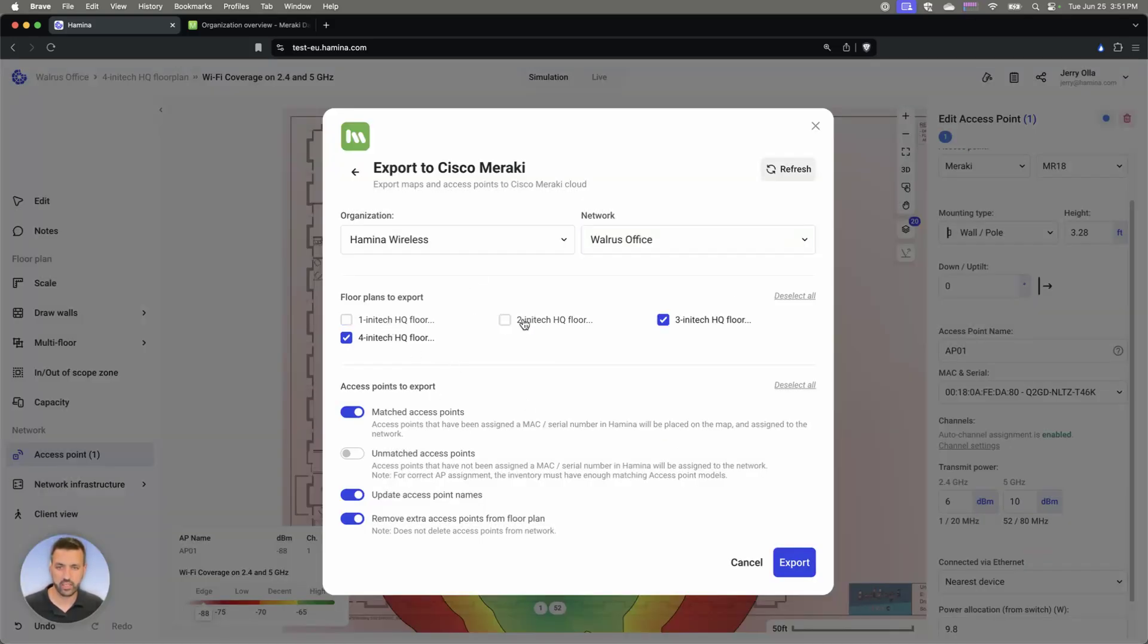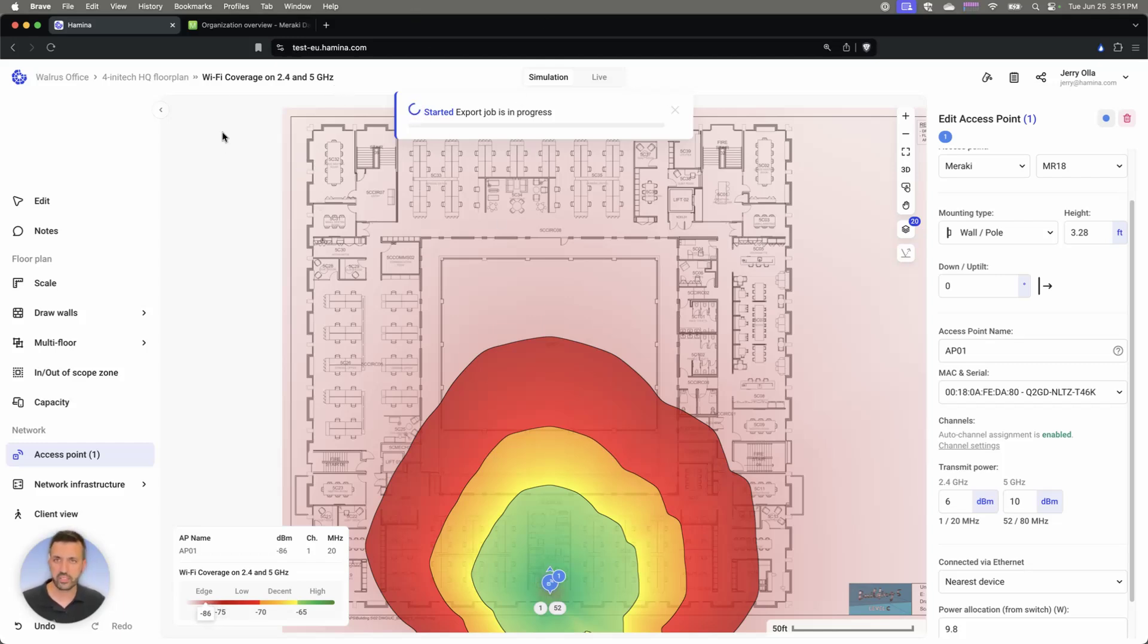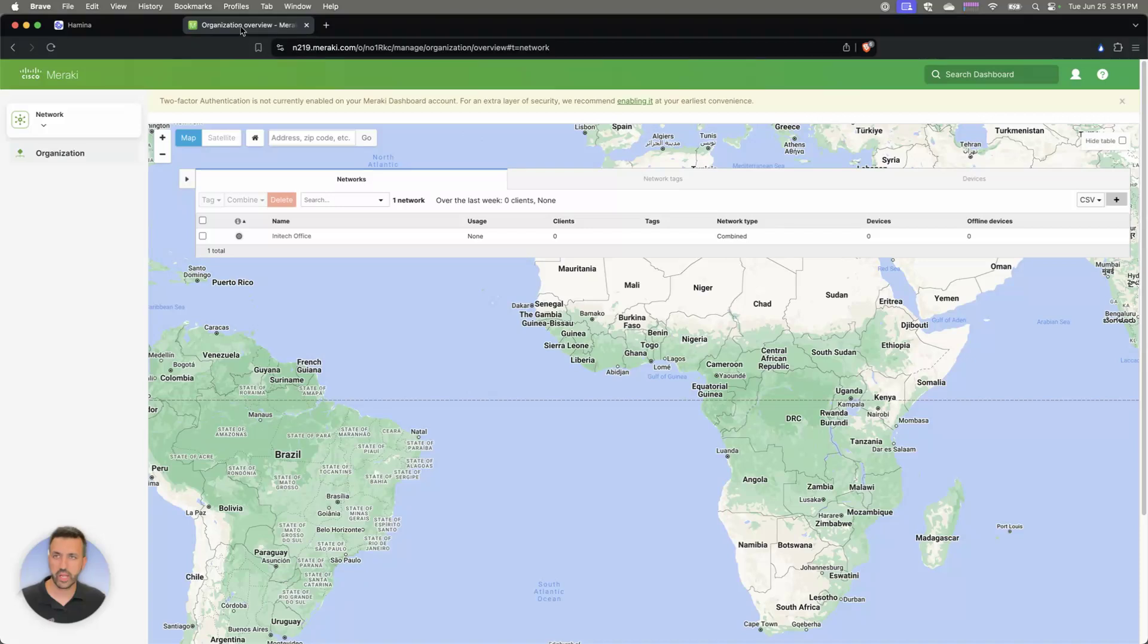And then the last thing to do is going to be to tell which floor plans and which APs to export to that network. I'm going to go ahead and hit export. This part of the process takes a minute or so. While it's doing that export, though, we can jump over to our Meraki account.